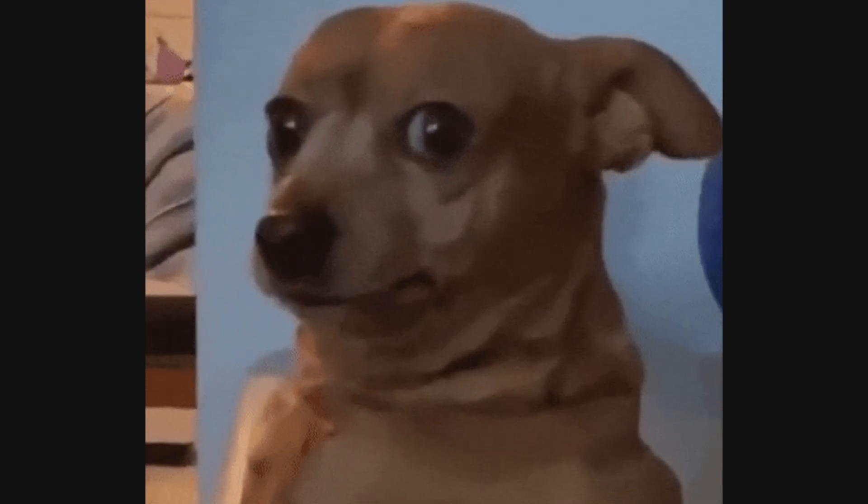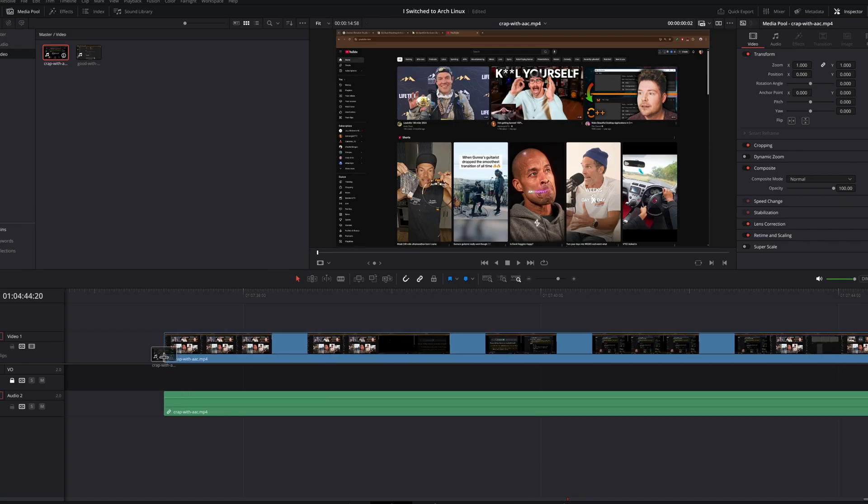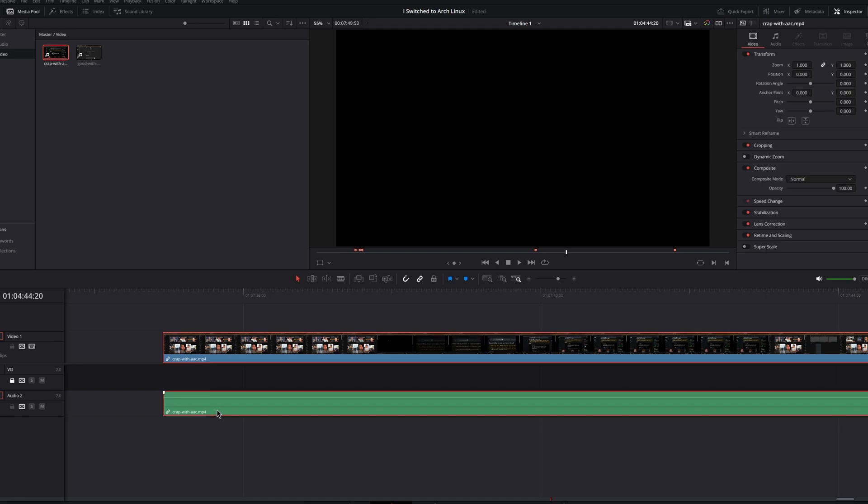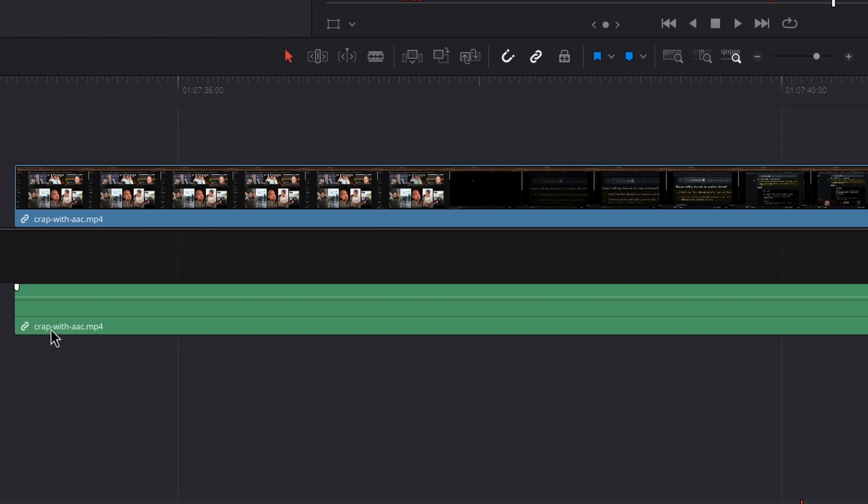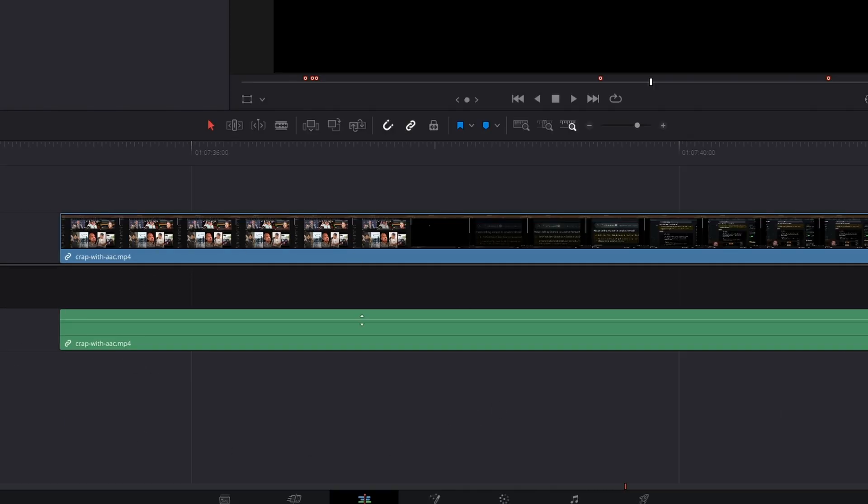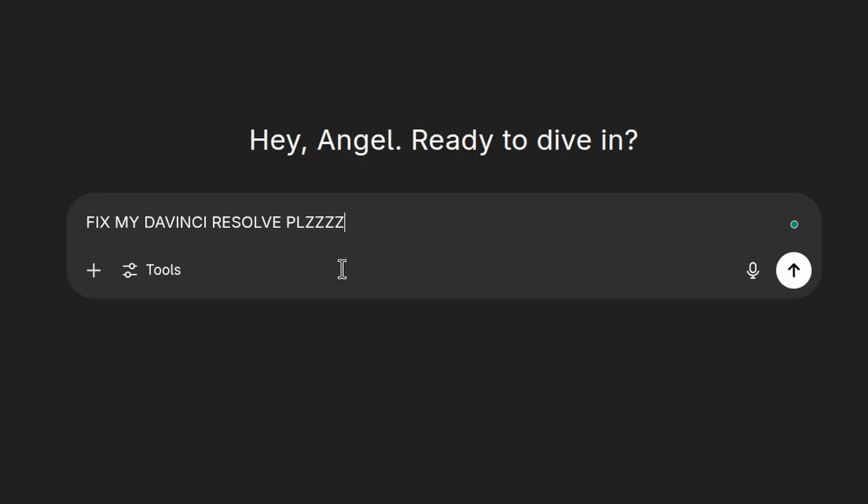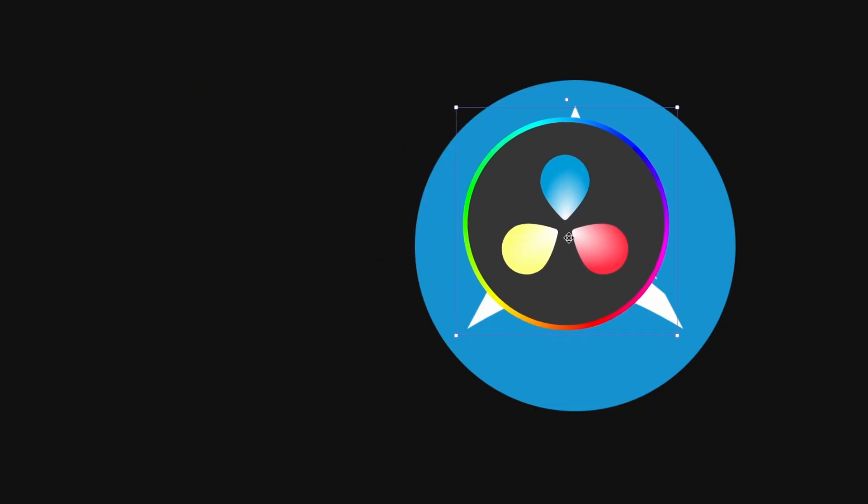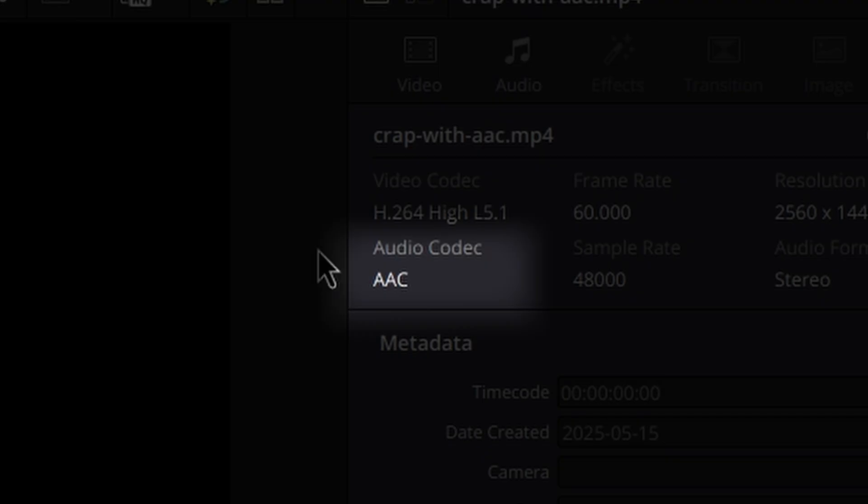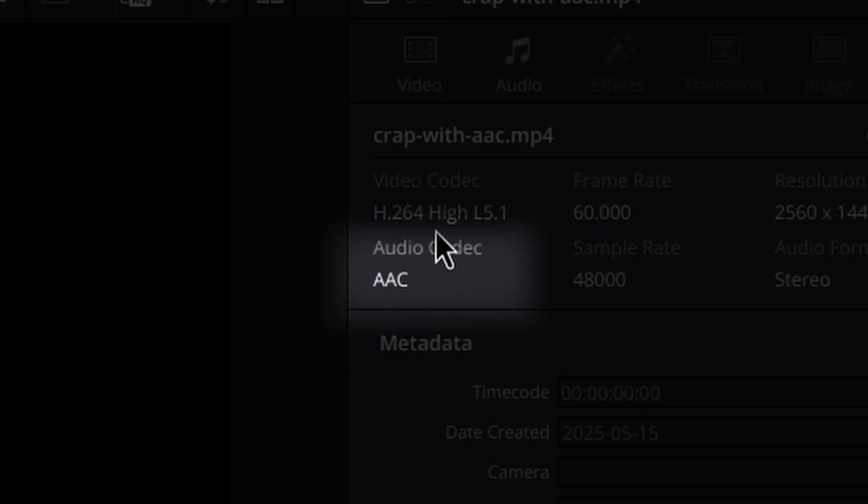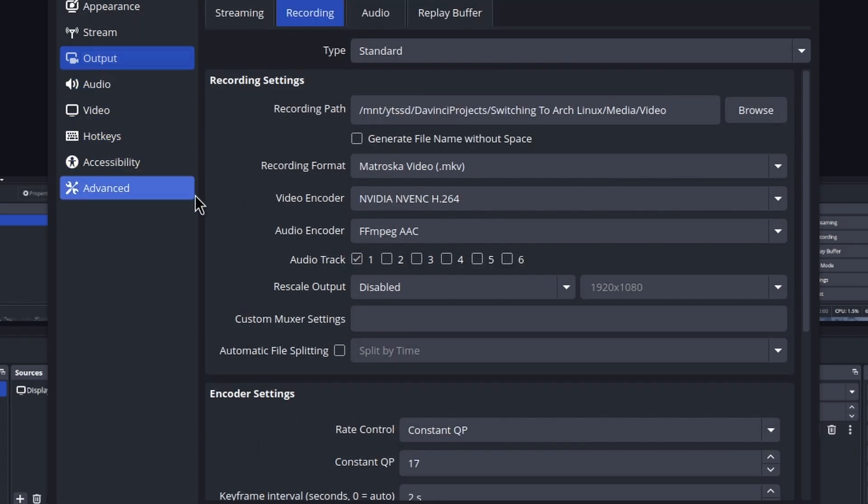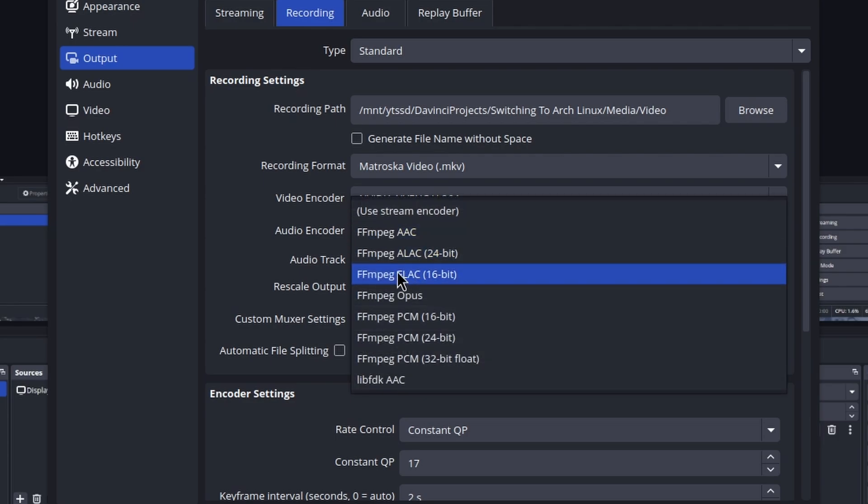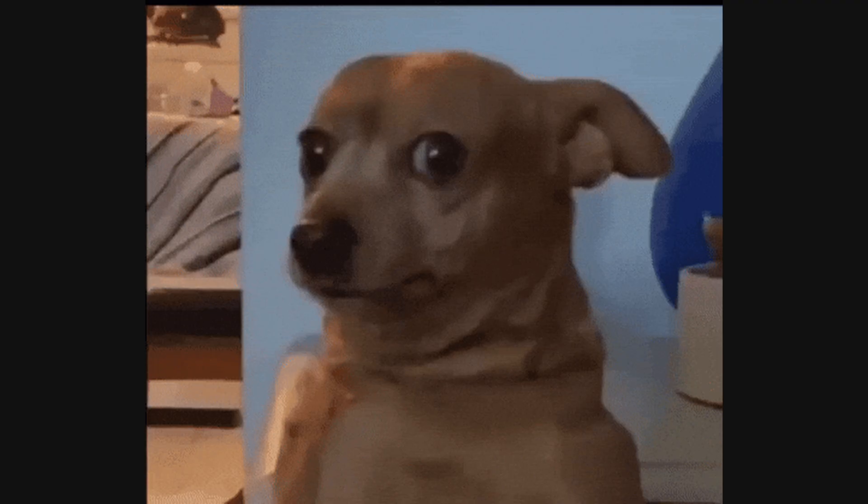Surely there wouldn't be any more issues, right? But then I attempted to add some footage to the timeline and the audio was gone. You don't even see the waveforms. I then spent hours researching just to find out that DaVinci Resolve on Arch Linux does not like AAC encoded audio. So I decided to change the audio encoding on OBS from AAC to PCM, and that solved the issue.